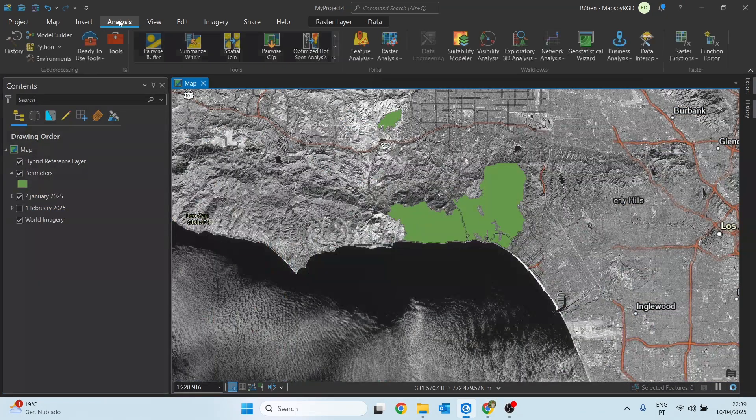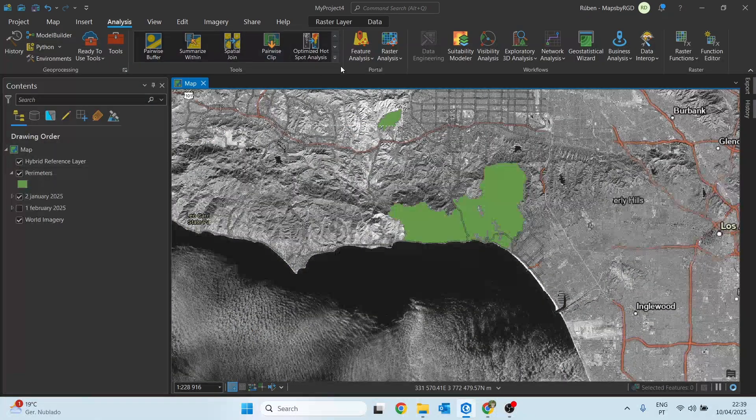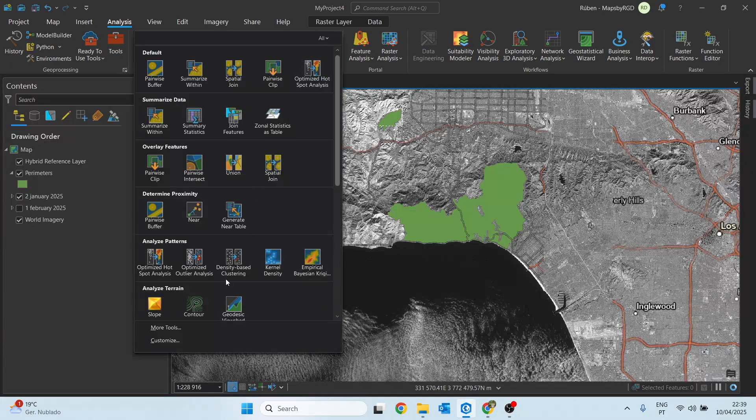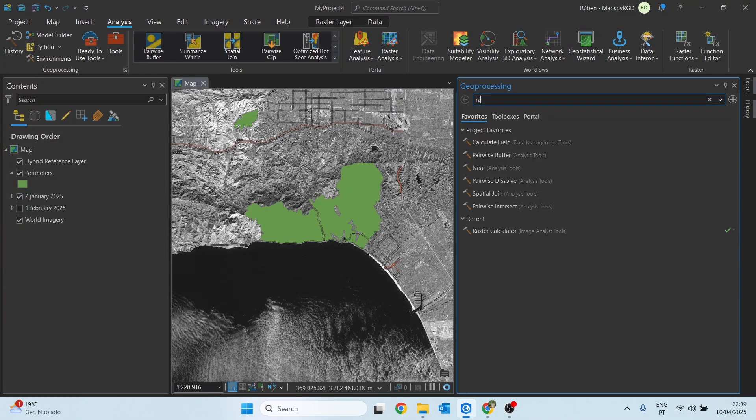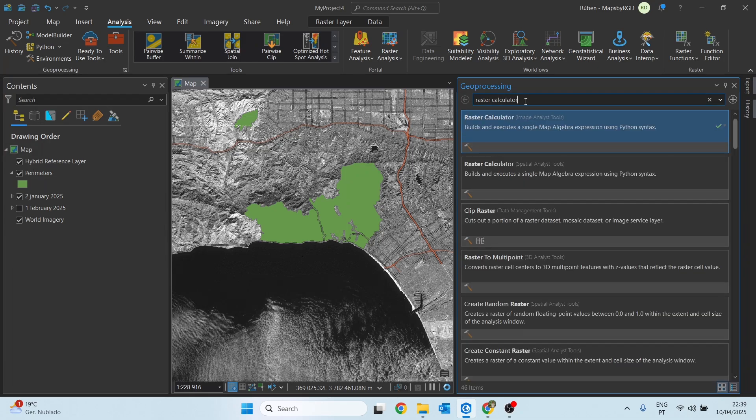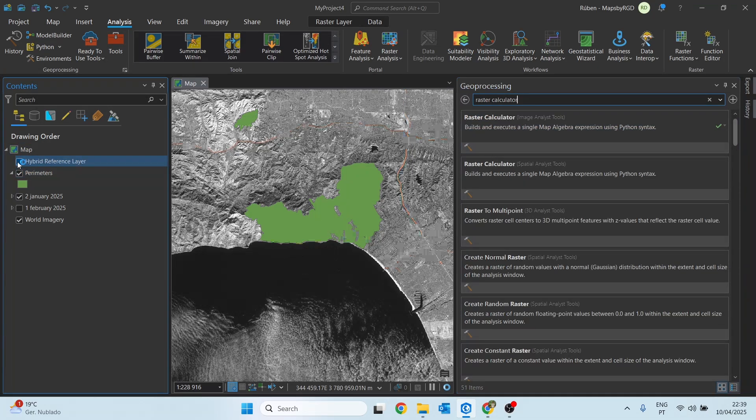At the top ribbon we go to the analysis tab, then in the tools section we click on this small arrow right here and search for raster calculator. Let's open the raster calculator tool.